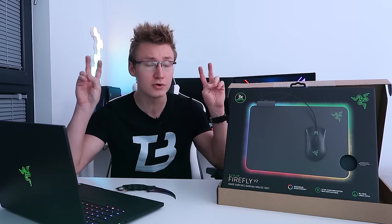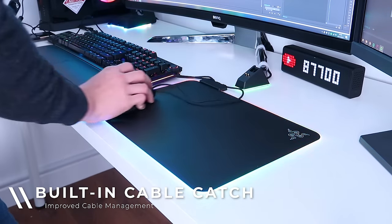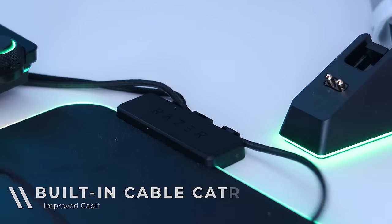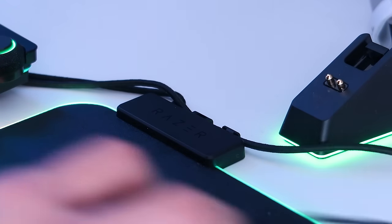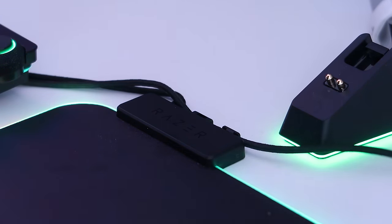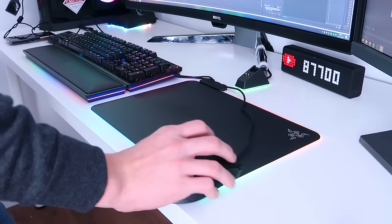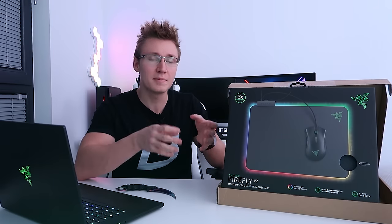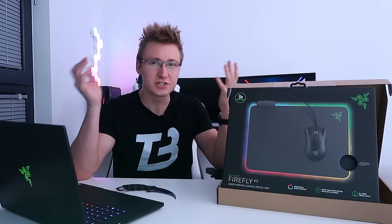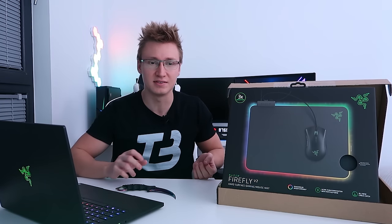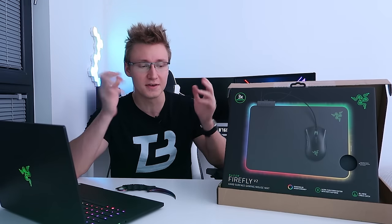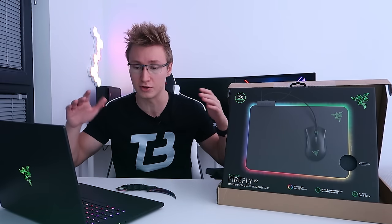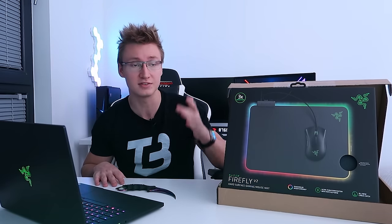It also has an all new cable catch which is kind of like a mouse bungee but not really, because you pretty much just attach your cable to the mouse mat hub which I'll show you in just a moment when we unbox it. It basically has a little cable holder that you can attach a cable to which will help with cable management and avoid your cable getting stuck on things. And they've added a non-slip rubber base at the bottom so your mouse mat isn't sliding around your table.